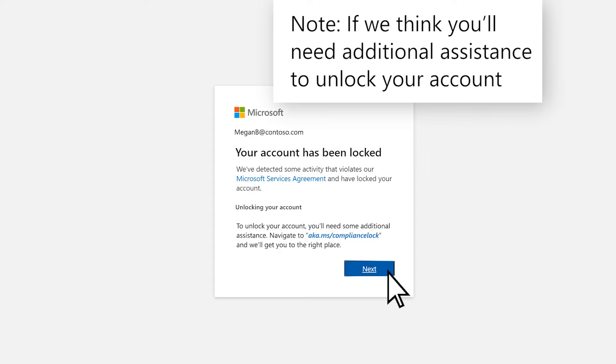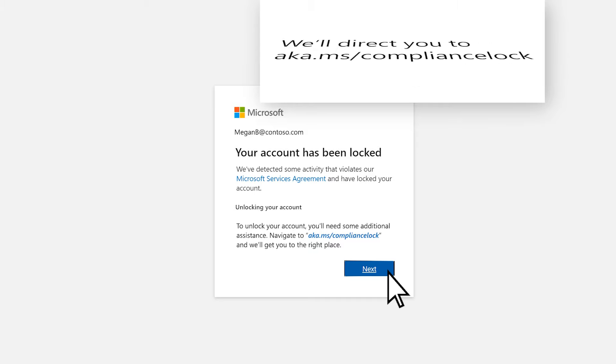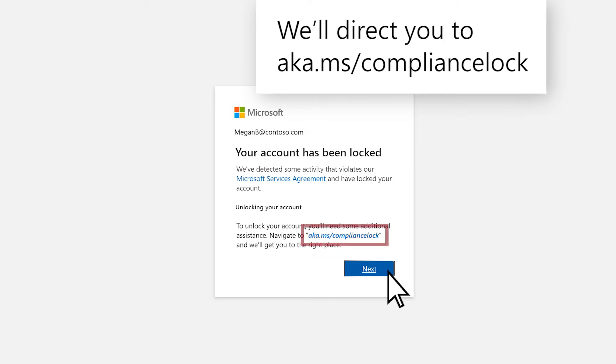If we think you'll need additional assistance to unblock your account, we'll direct you to aka.ms/compliancelock.